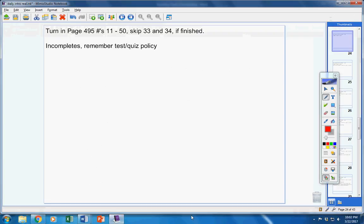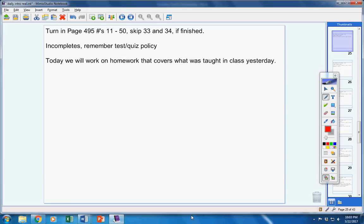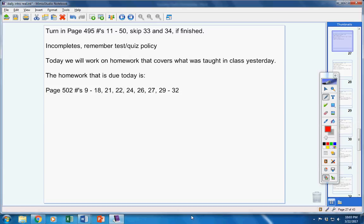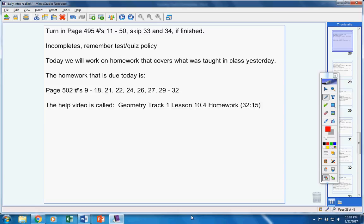Today we're going to work on homework that covers what was taught in class yesterday. Here's the homework that is due tomorrow: Page 502, those numbers right there. There's the help video, only about 32 minutes, so I'm intentionally going light on you guys.